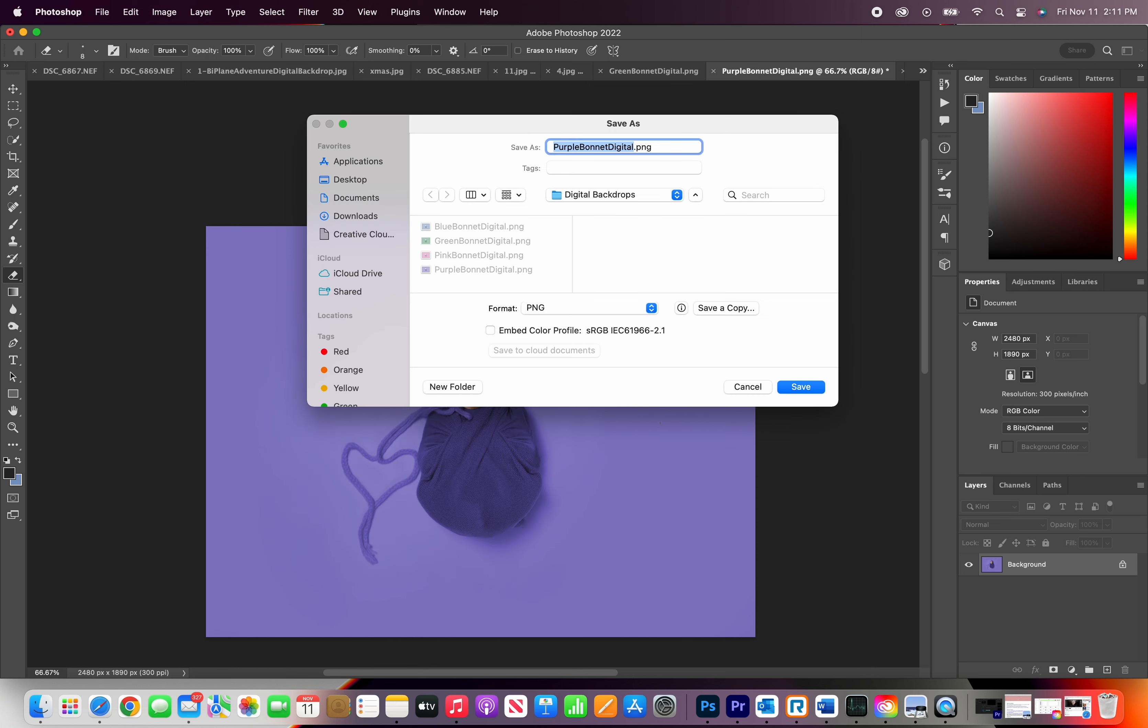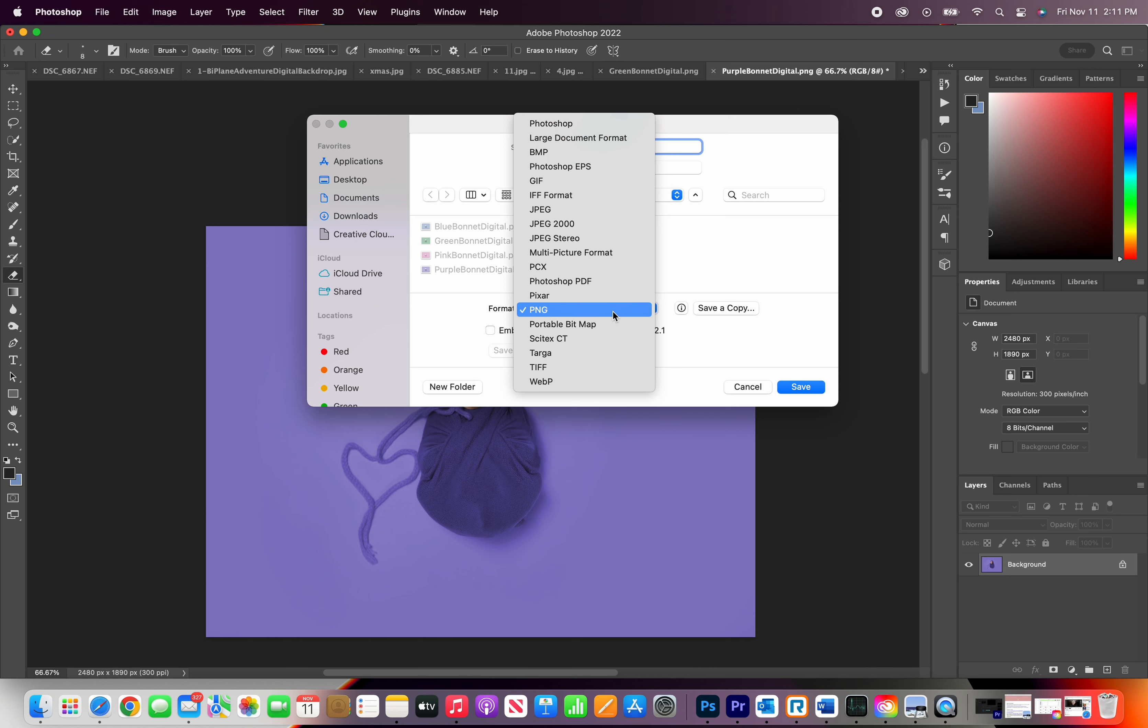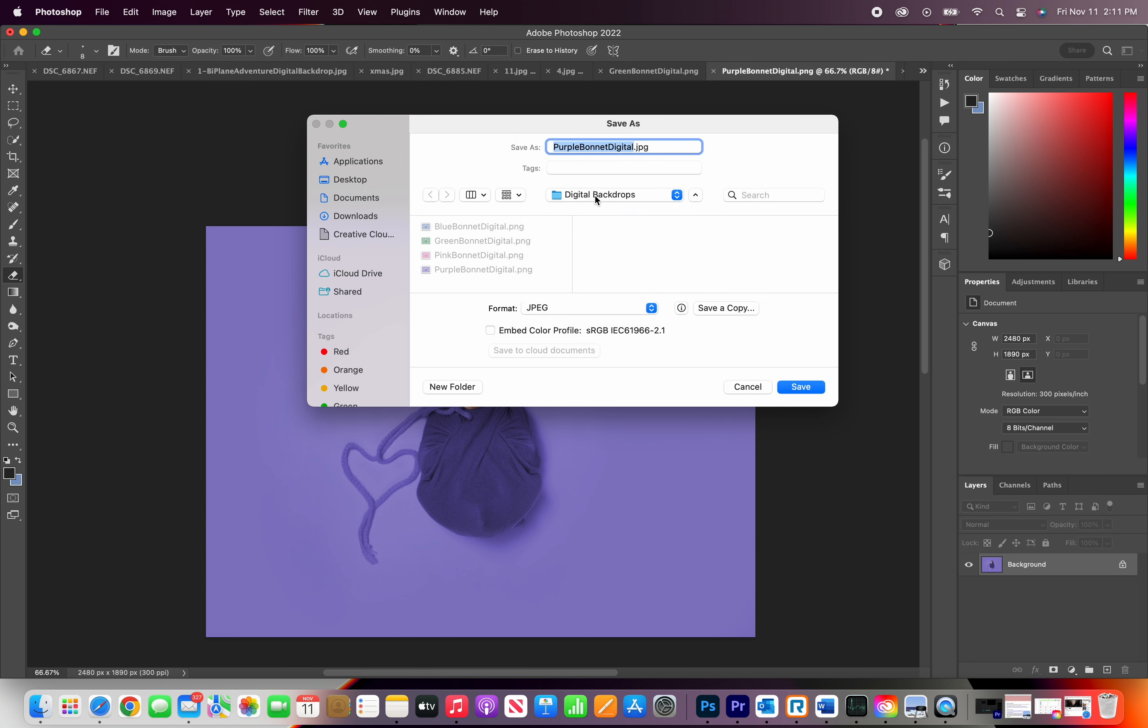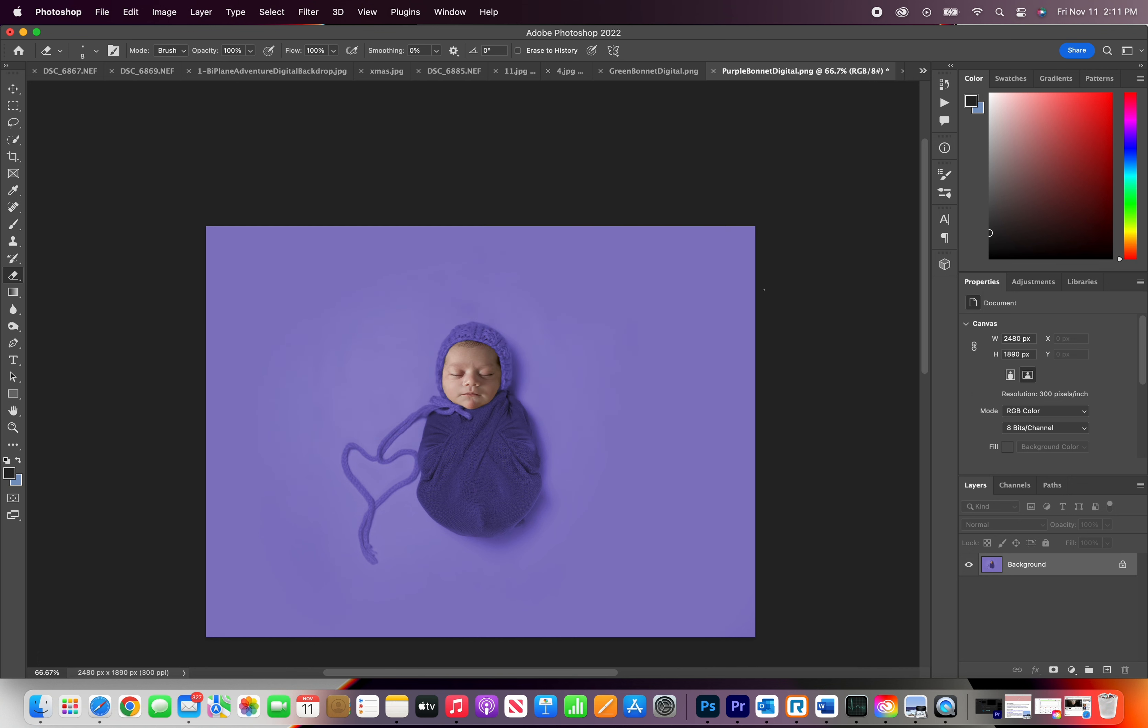The original file is a PNG. You can save, change the format to JPEG, and save as you like. And that is how you transfer a baby's face onto this digital file. Thank you guys so much for watching.